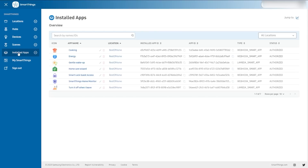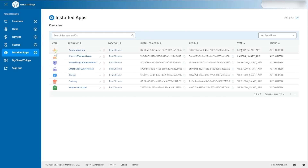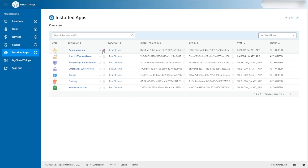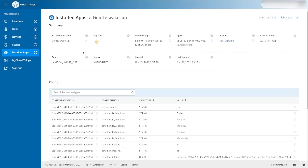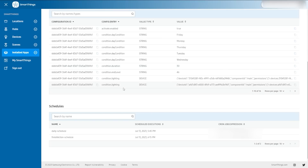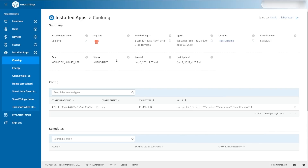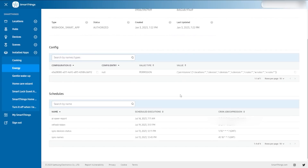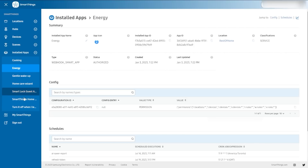Let's go to the installed apps. They give you a type — I think this is going to become more important as we go forward. Here's a web hook, so this is a cloud-based thing. These ones — Lambda Smart App — these are part of the Labs feature in the SmartThings app, that's where those are coming from. I can edit the app name and I can delete these apps if I don't want them. Even things like SmartThings Cooking, SmartThings Energy — these are all here and you can see a little bit of information about them.